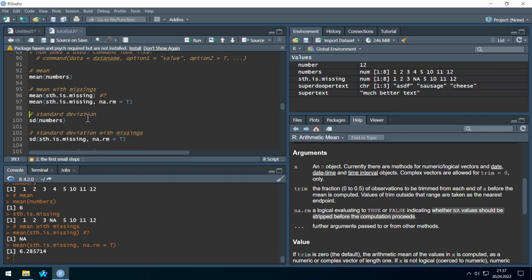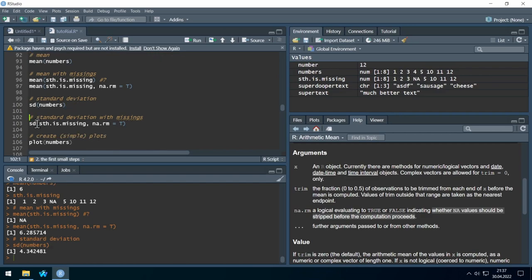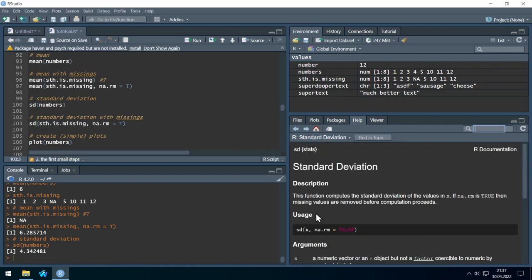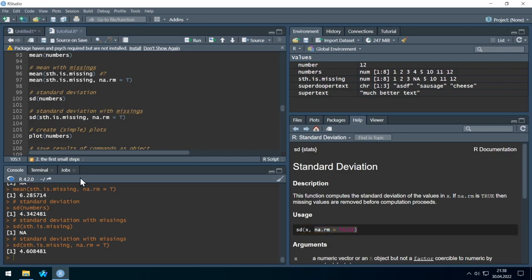Similarly, we can calculate the standard deviation. The 'sd' command also has the na.rm option — hit F1 to confirm — so we can remove missing values there too. Let's run it and we get a value for the standard deviation.